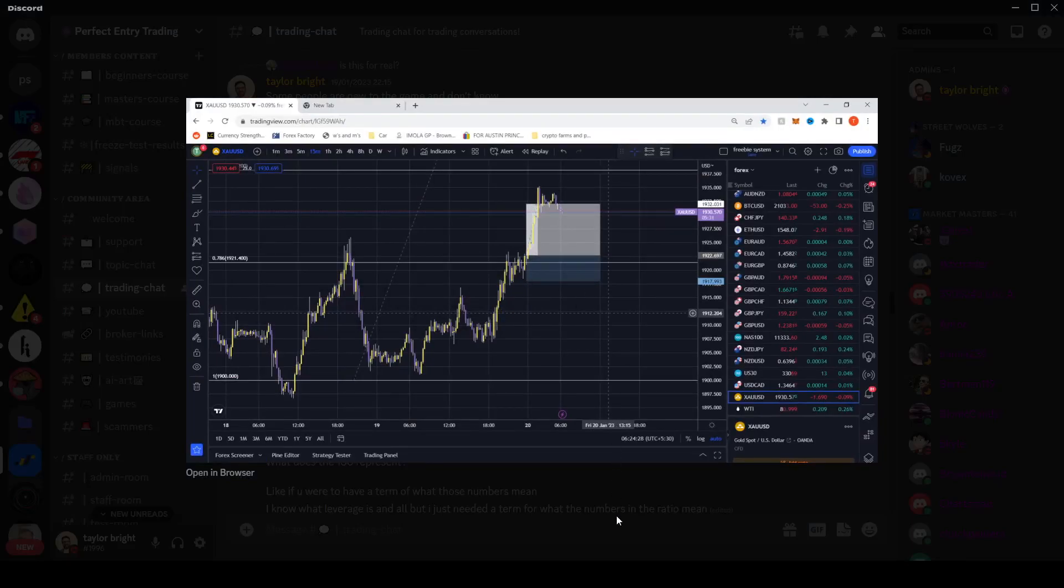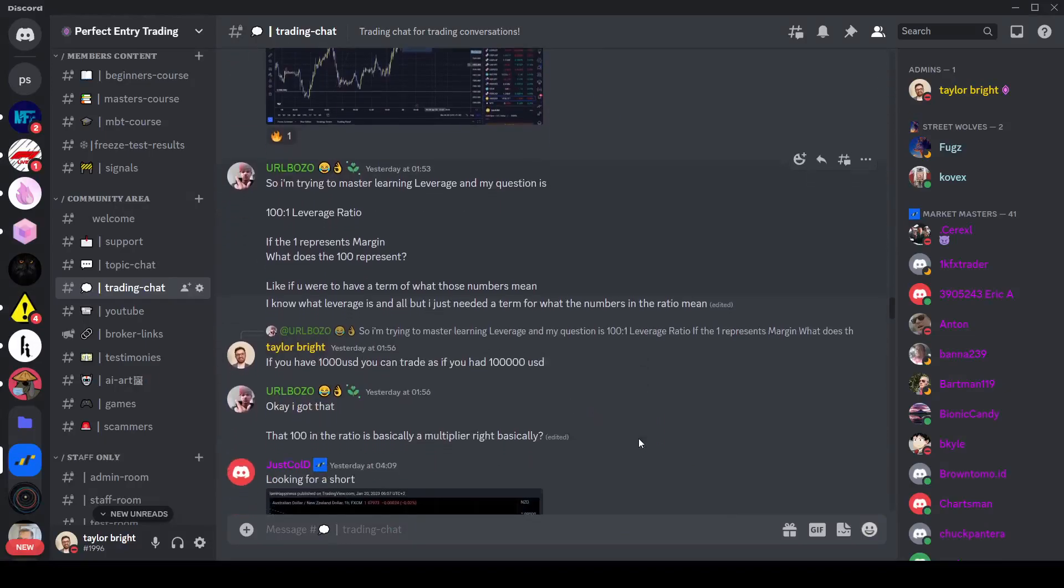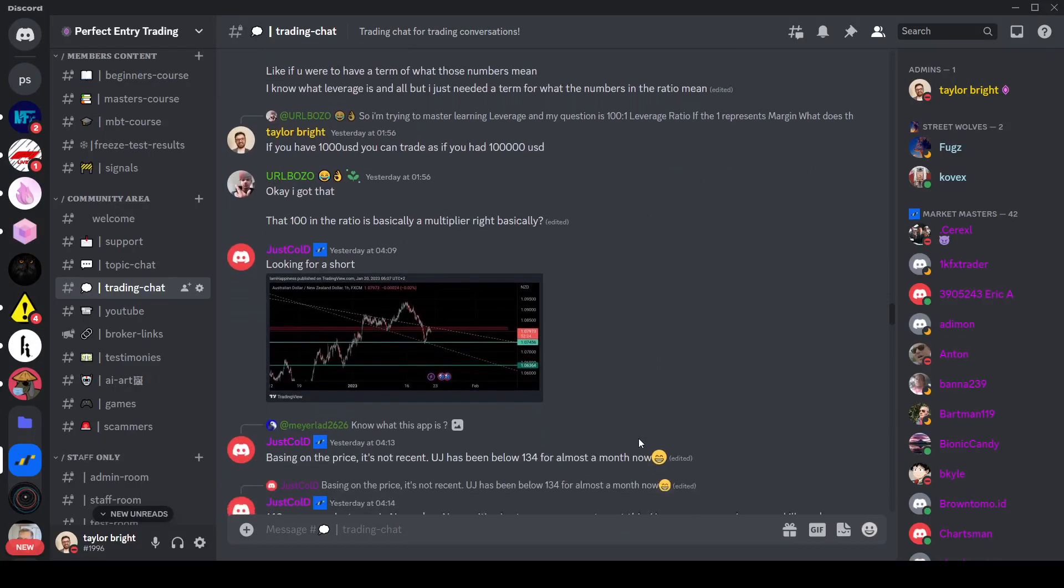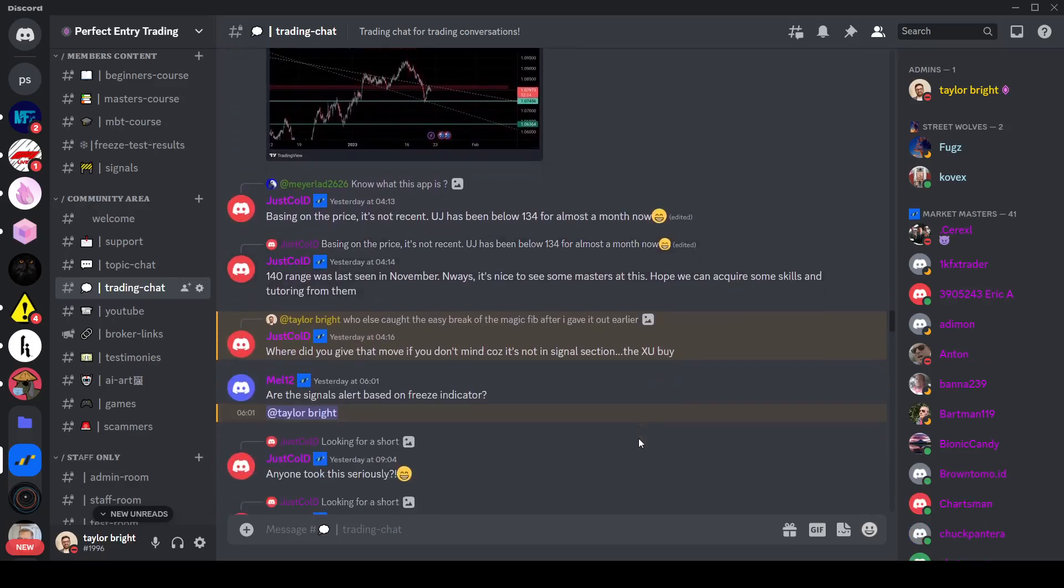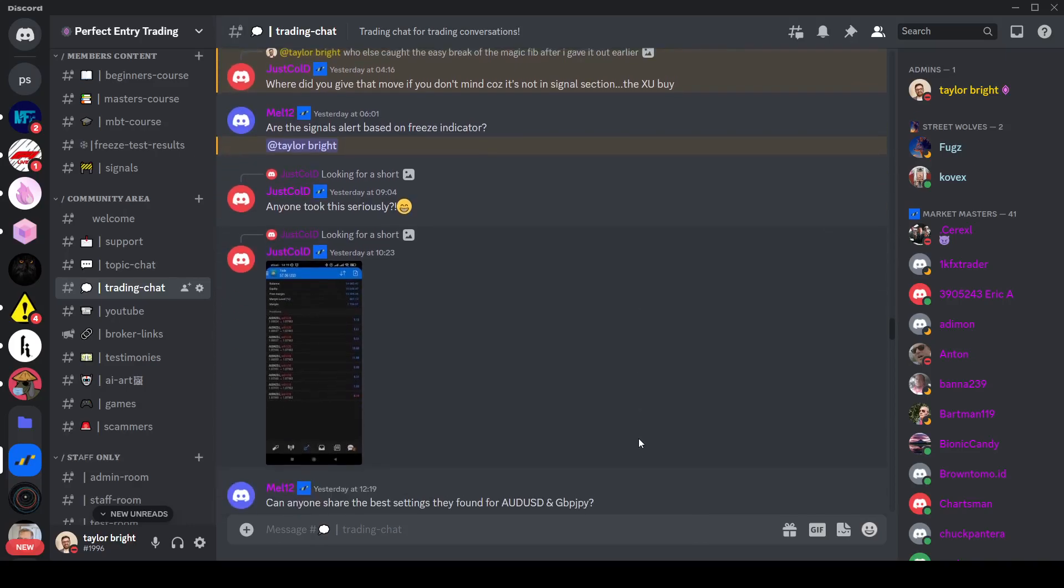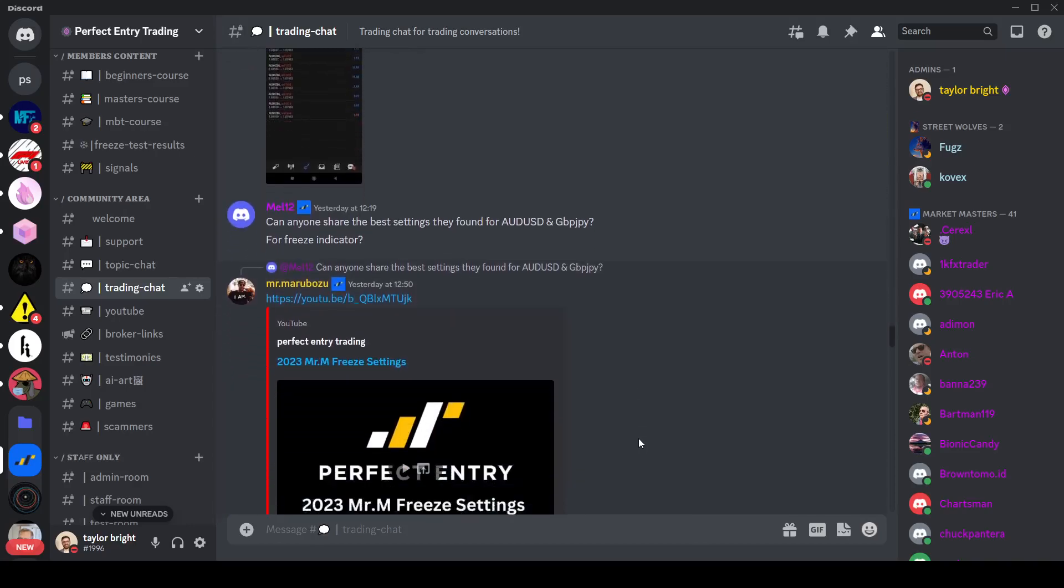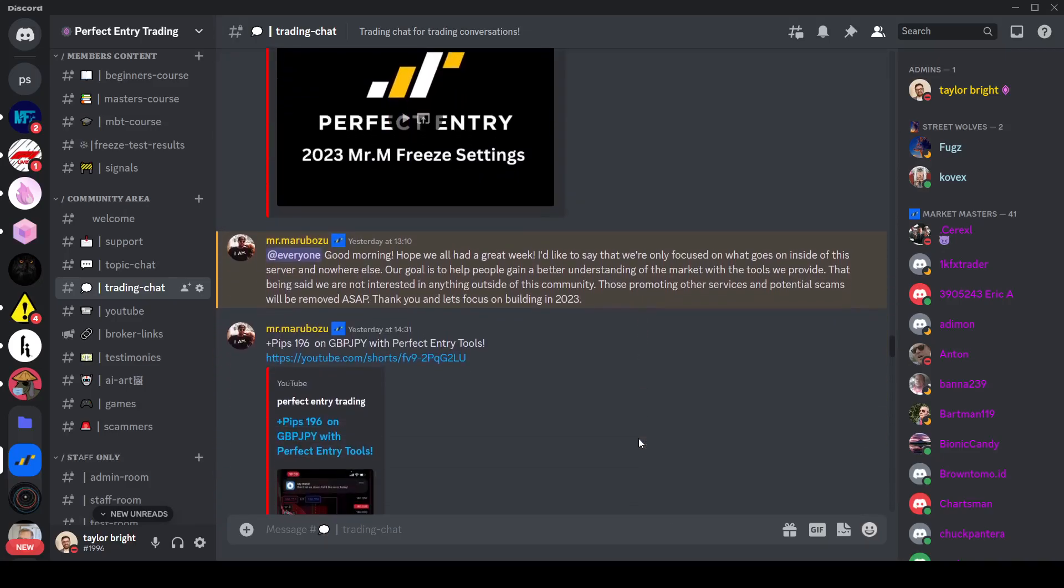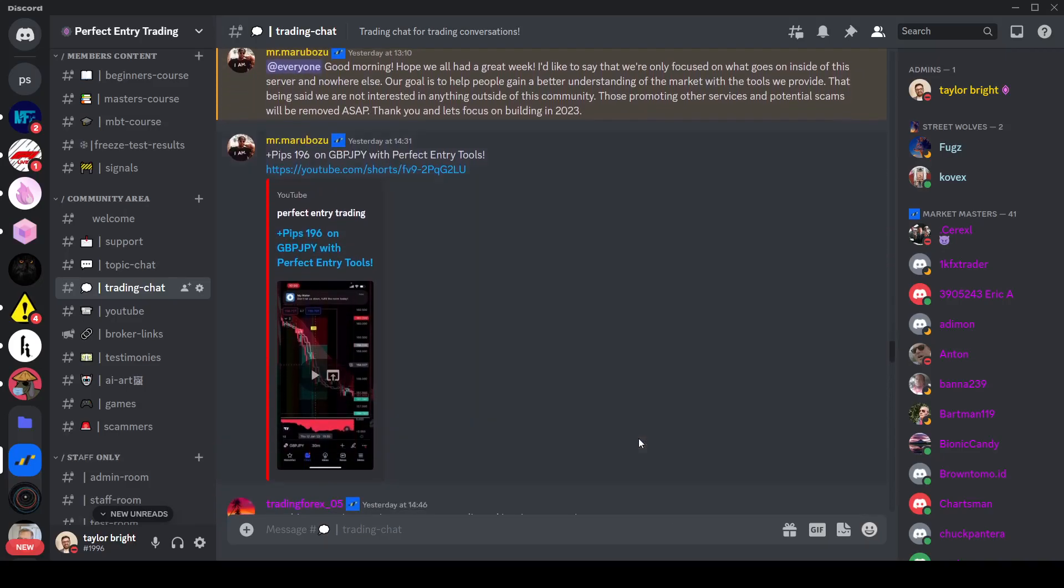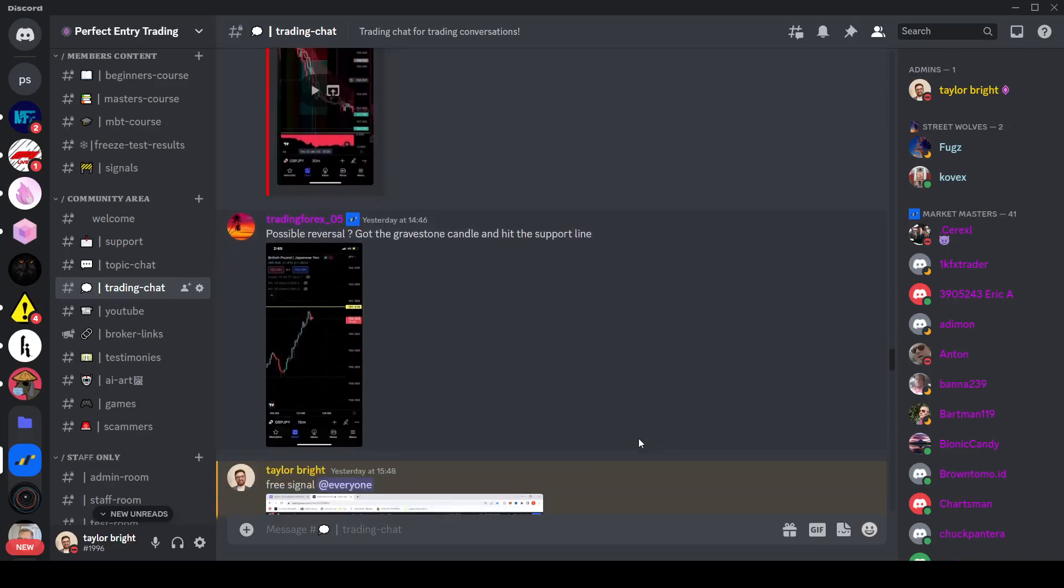I covered a relatively easy signal which I had given the signal prior and then just updated later as it had gone through its take profit. We have people asking questions with answers then given shortly after, and you can see that not only are we active in terms of myself and Mr. Marabozoo who's the other admin, but you can also see that the community will also help answer each other's questions.